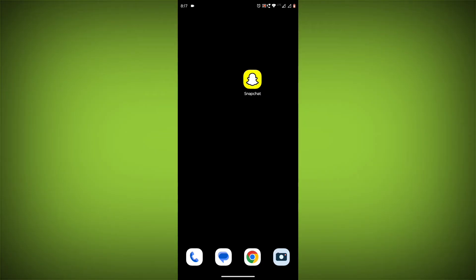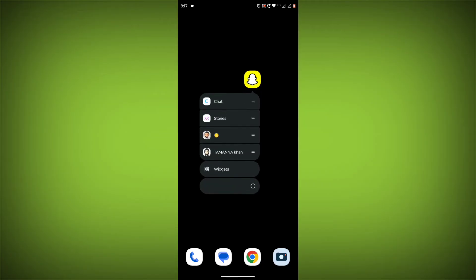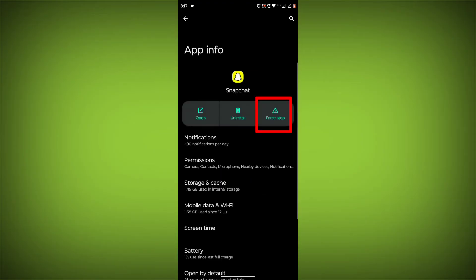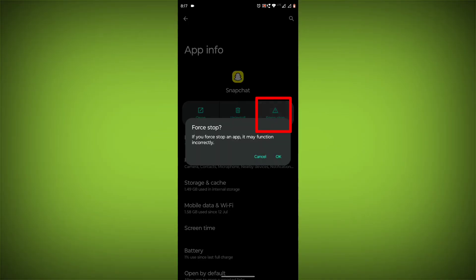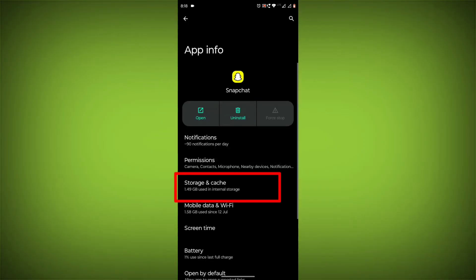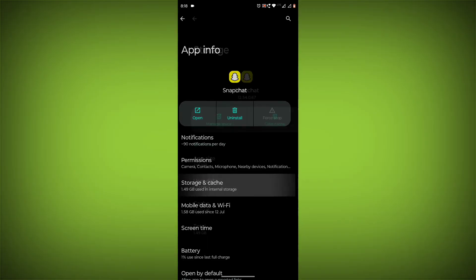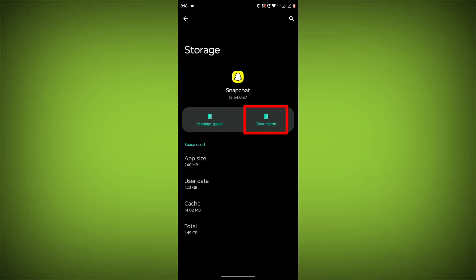To clear the cache and data, long press on Snapchat, then click on App Info, Force Stop, and go to Storage. Click on Clear Cache, then Clear Storage.